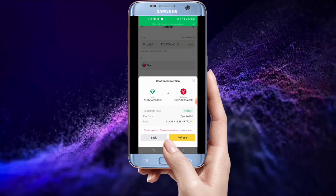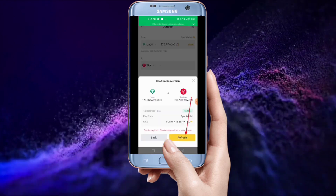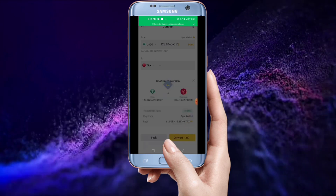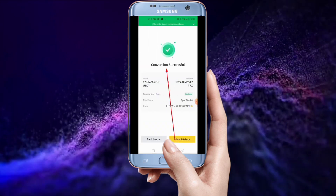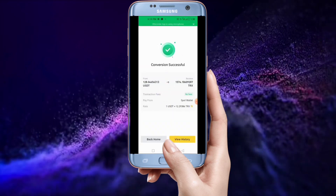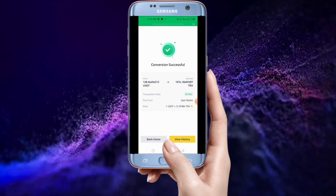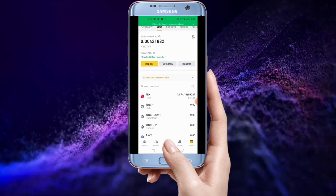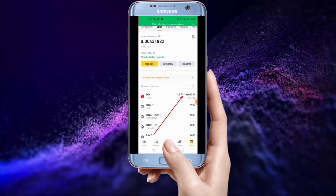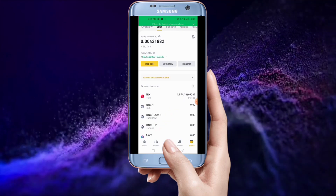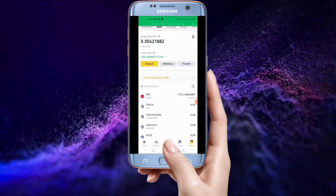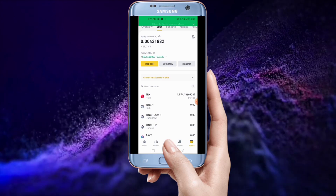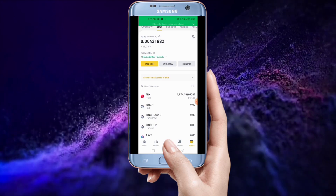After tapping Max, tap on Preview. When you get to the preview screen, tap to refresh the rate first, then tap on Convert. After the conversion is successful — yes, it's successful! Now go back to your wallet and you can see that all the USDT has been converted into TRX.